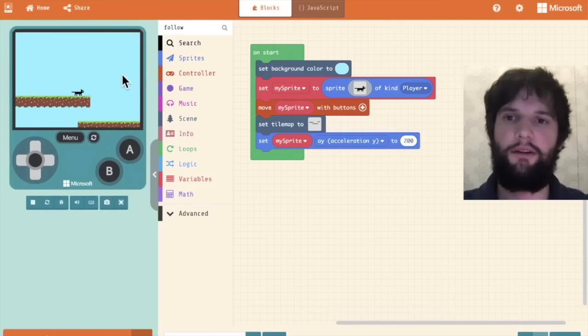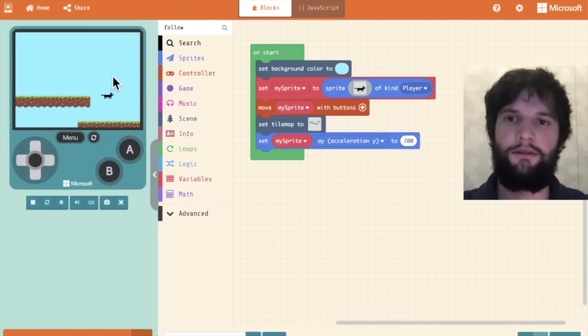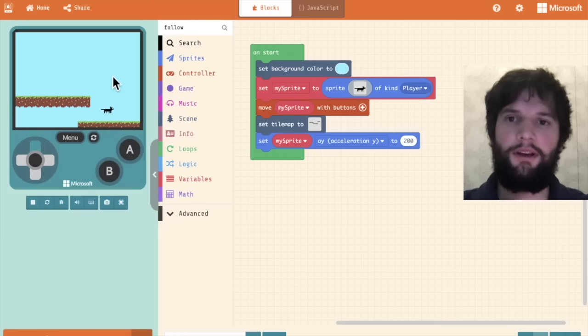Let's see how that works. You can see our cat just sort of drops down. That sort of works. And by hitting the up button we can actually sort of jump, but we can sort of jump infinitely because of the way with buttons is working.